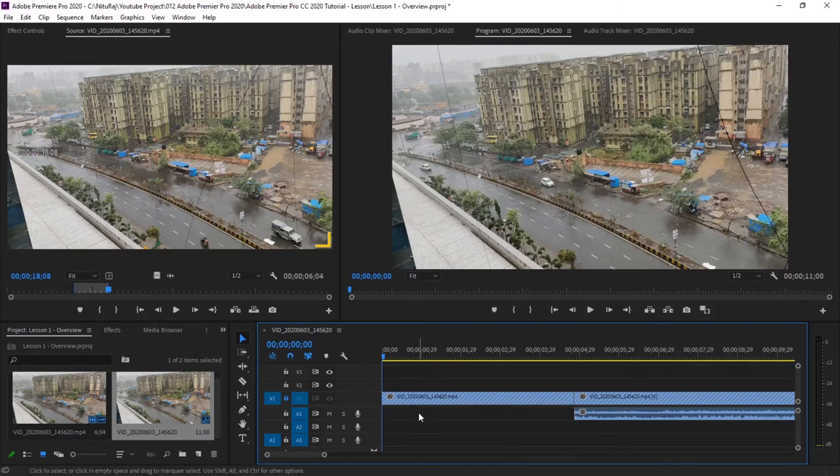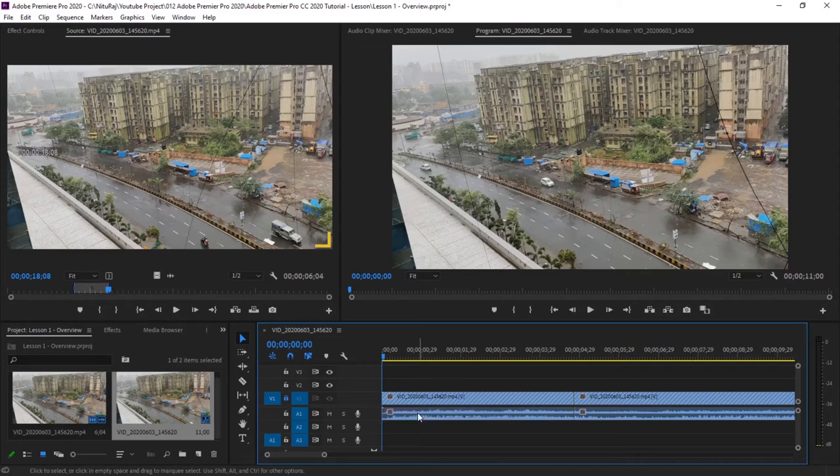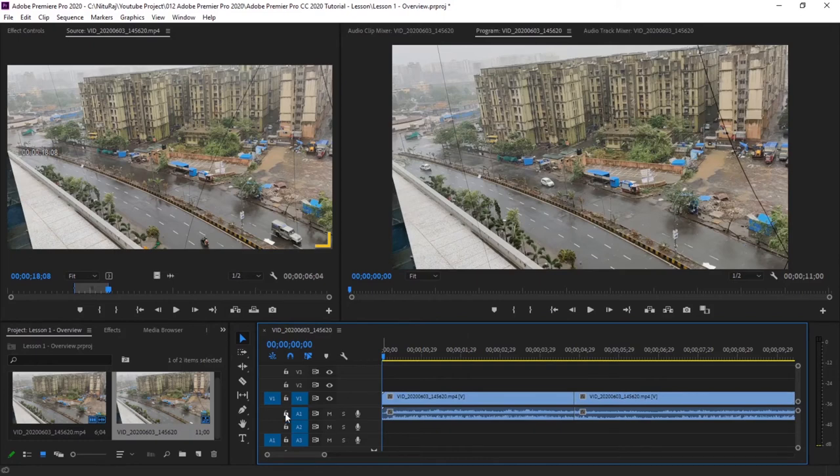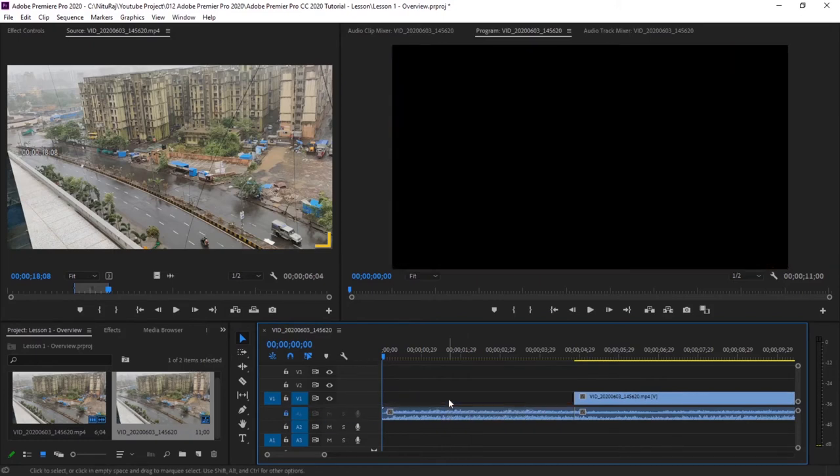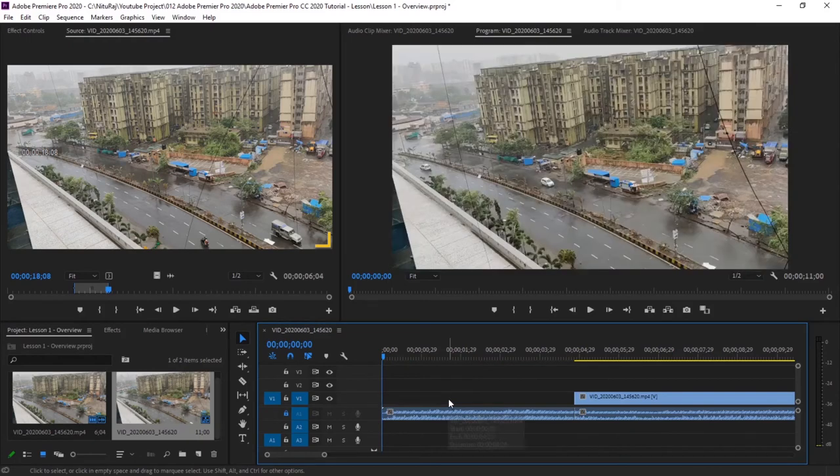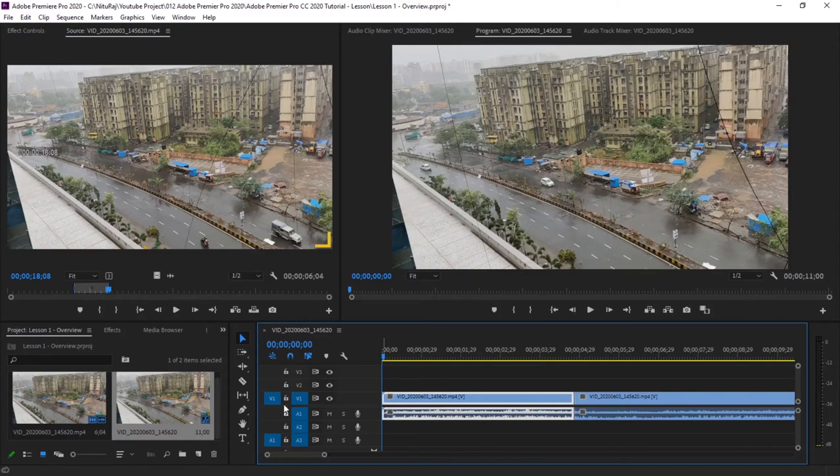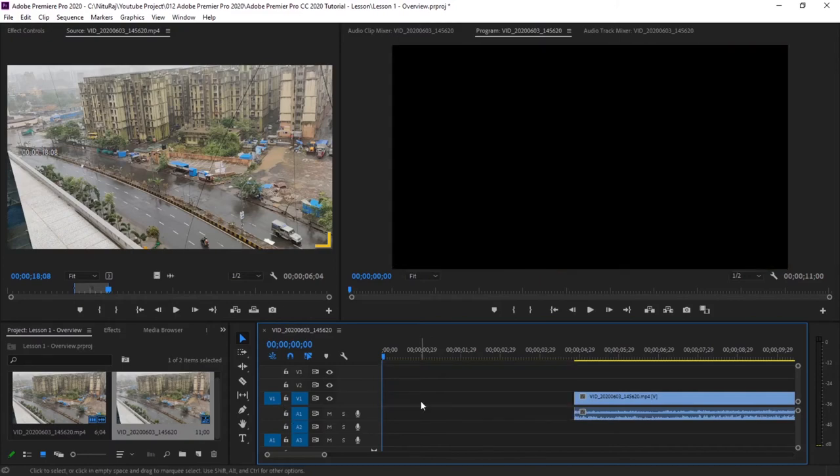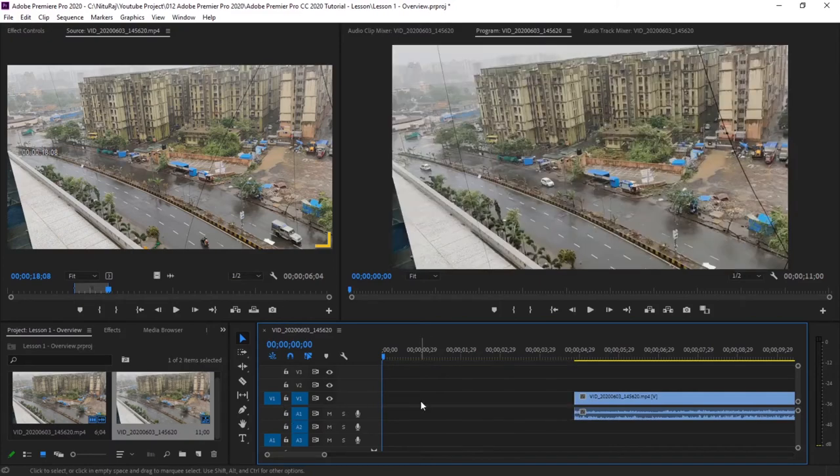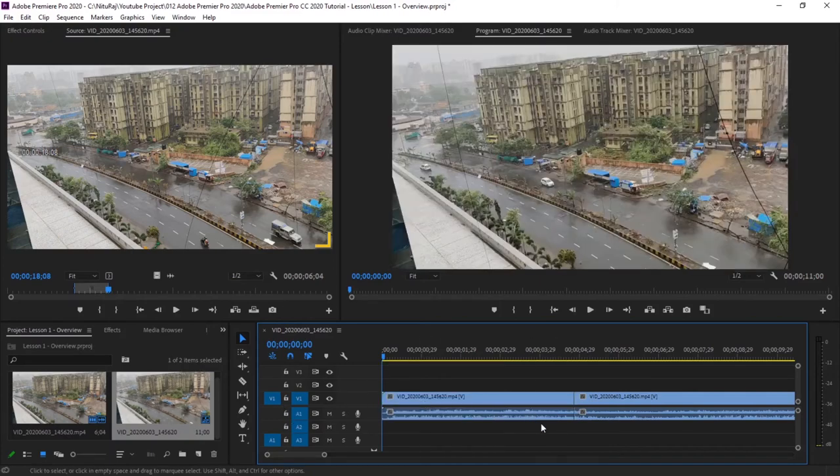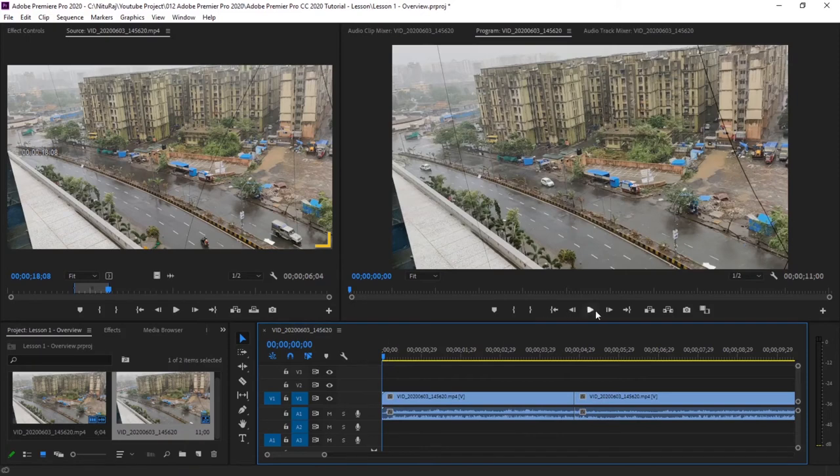Similarly, if I want to delete only video, then I'll lock the audio and delete the video. Control Z. And if you want to delete both the things, then just select it, no locking key, and then delete. Control Z. So now if you run this part, run this video, you can see.